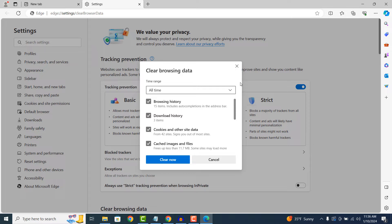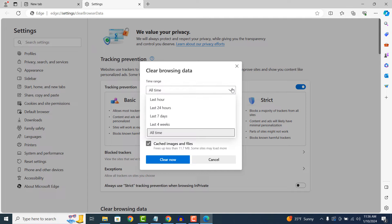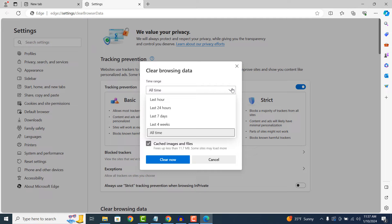By clicking on the Time Range drop-down field, you can select to delete these items from the last hour, last 24 hours, last 7 days, last 4 weeks, or all time.